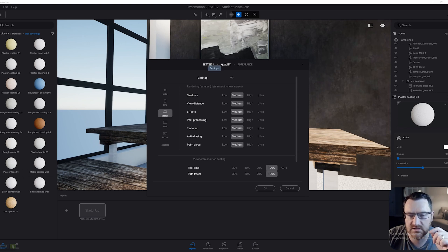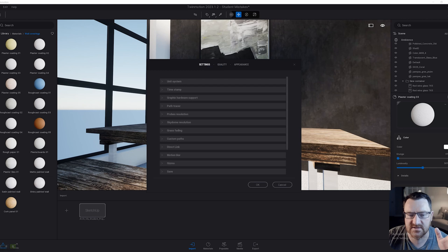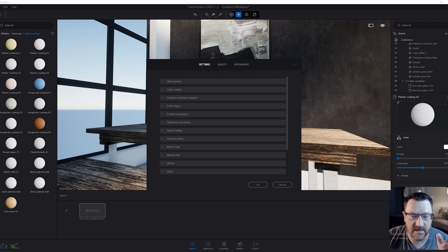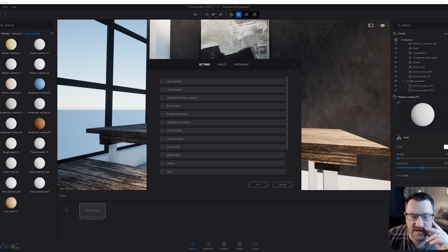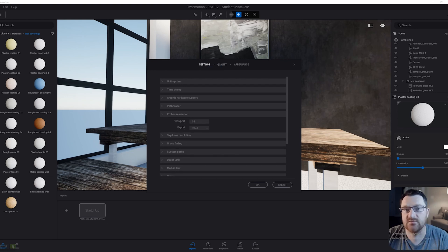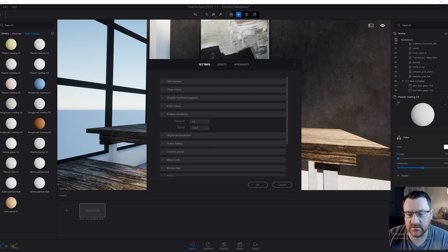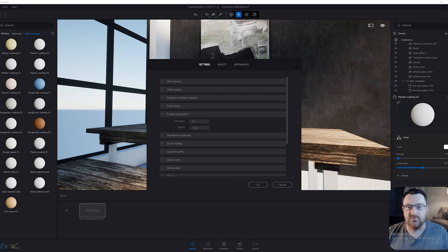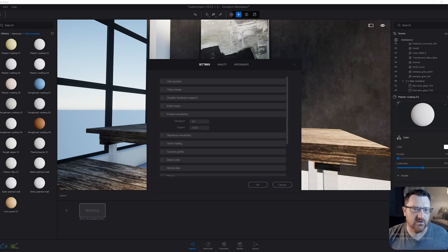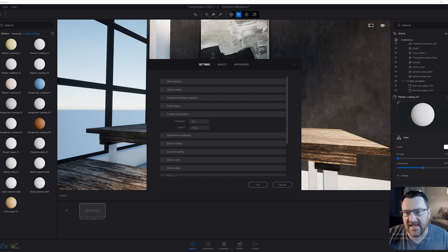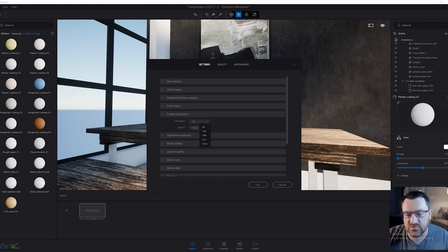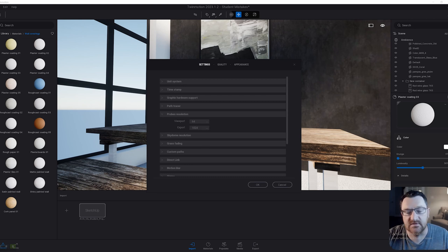The other option is going back to settings. There are three things you want to be mindful of here. The first is resolution for reflection probes. I generally keep this at pretty low. In other words, the reflections in certain reflective surfaces like glass won't look very good in the viewport, but they will export at a high resolution. Drop this down to the lowest and put the export up to the highest.